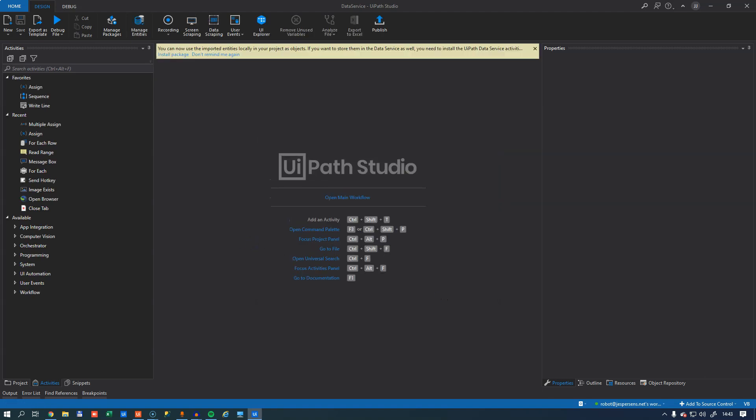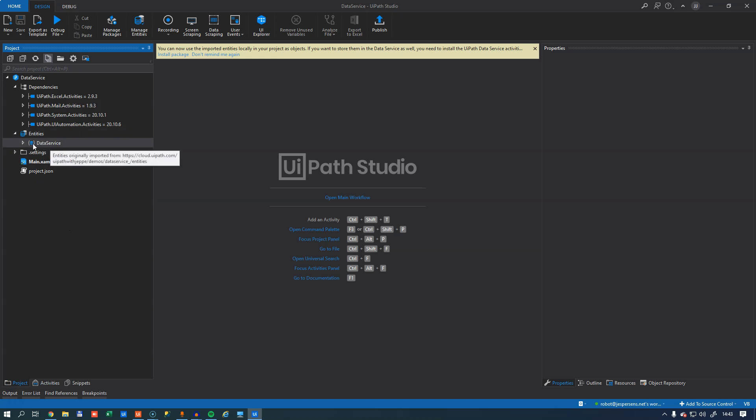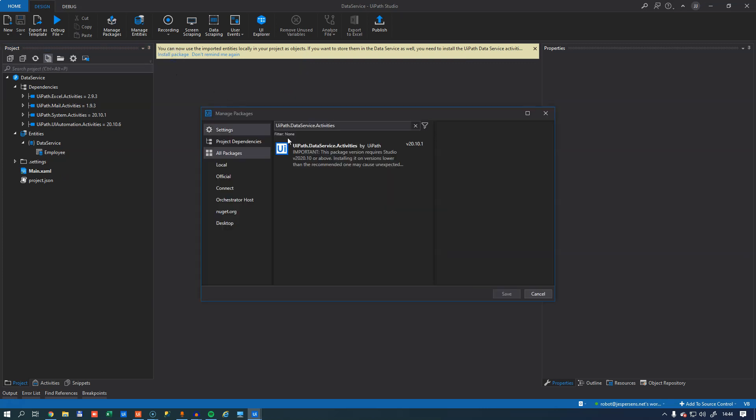Now that that is done, I can go to my Project tab and I can see over here in my Entities group that I have this Data Service namespace and I can expand it and I can see in here that I have an employee entity. I get a reminder up here at the top that I need to install a package in order to use this new entity. So I'll click Install Package.